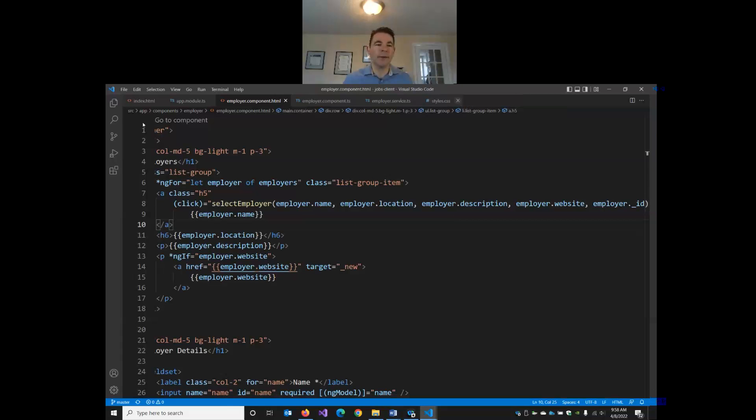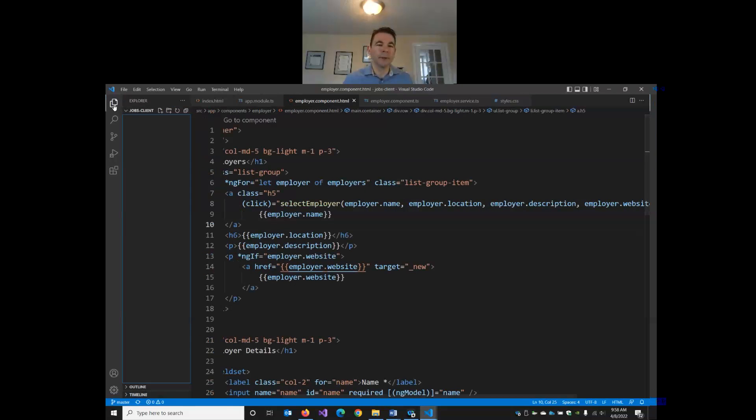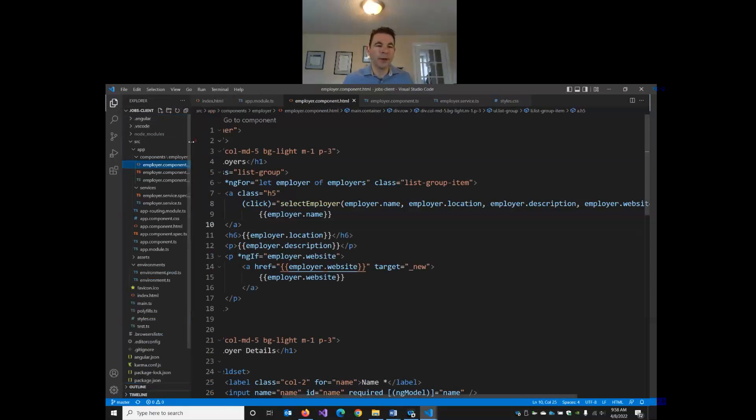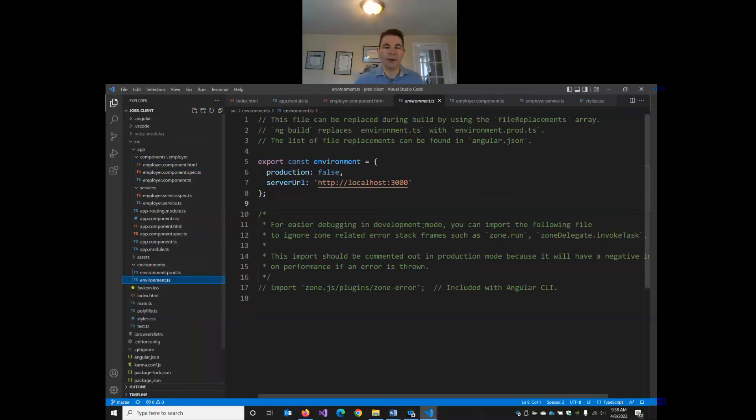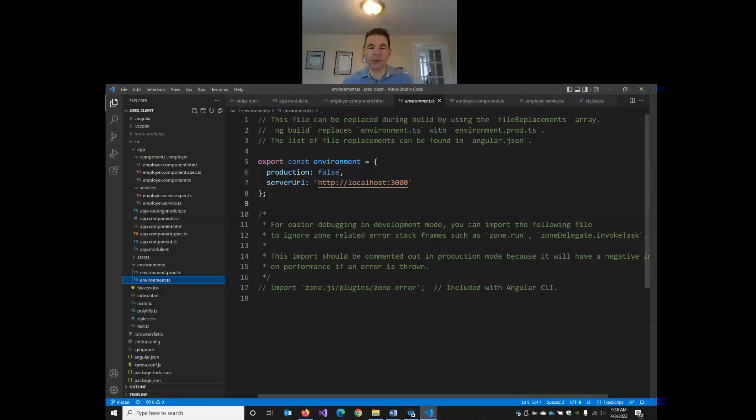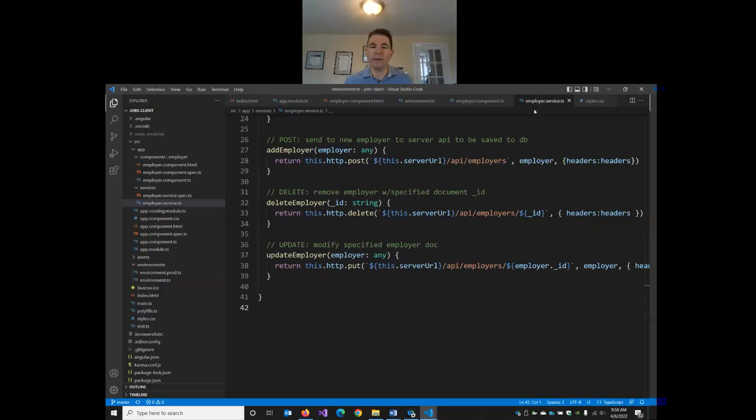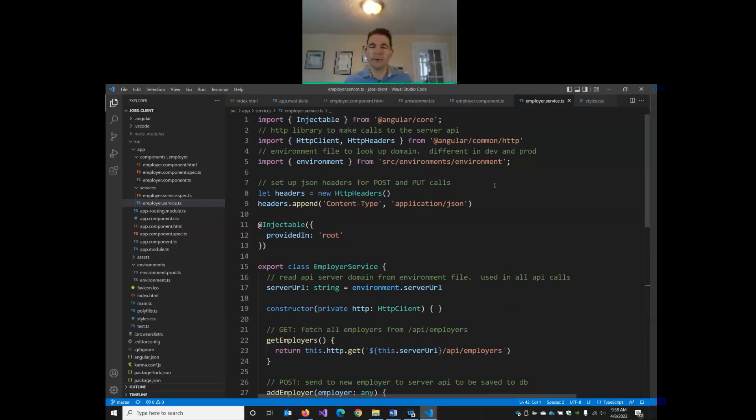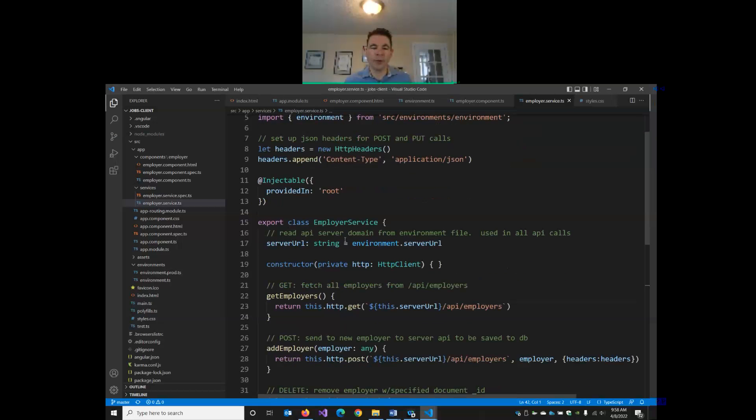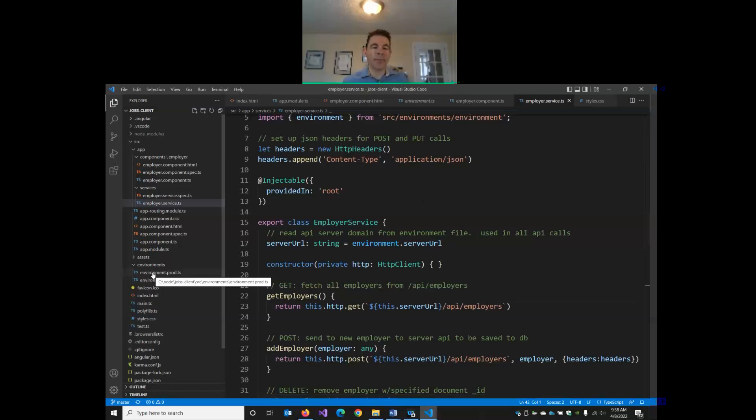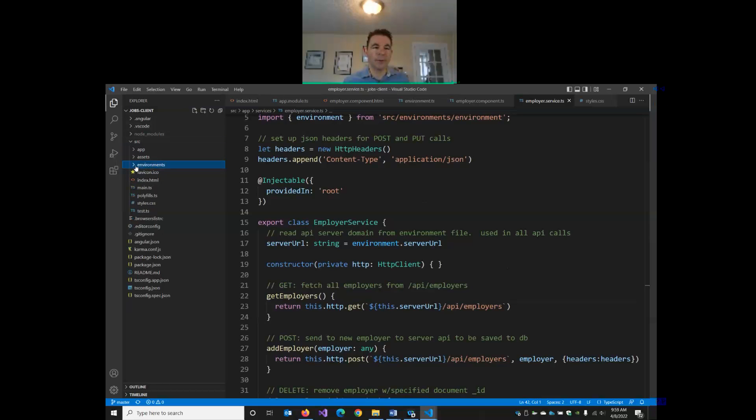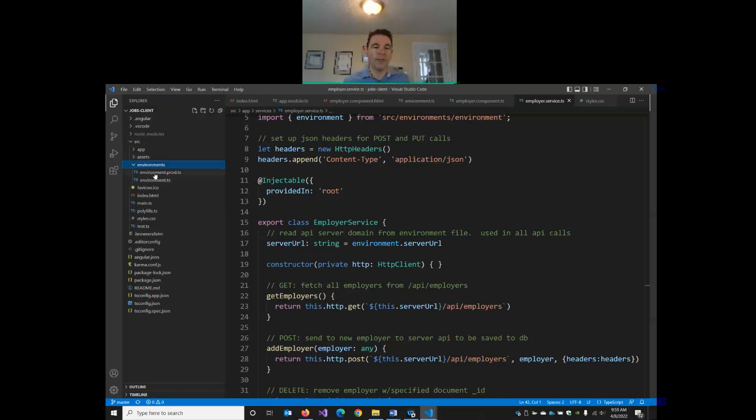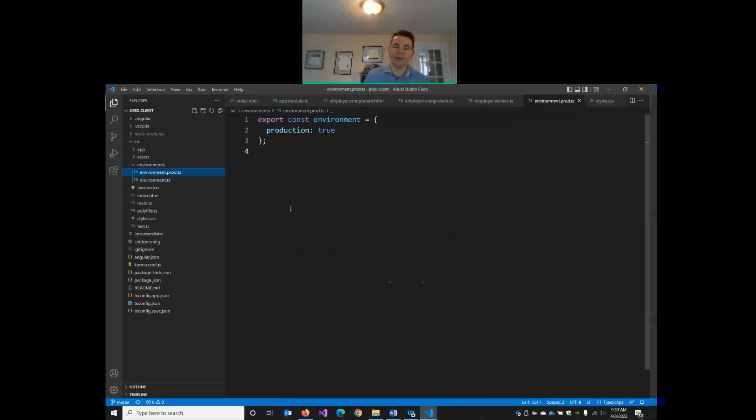The first thing we're going to need to do is a few things in our Angular client. Number one, we have this environment file here, where we set up our server URL. So our service is using this file right now. We're linking to our environment file to read our server URL. But we've got a separate environment file here called environment.prod.ts. This is inside of Angular under the environments folder, which is in the root, under source and environments.